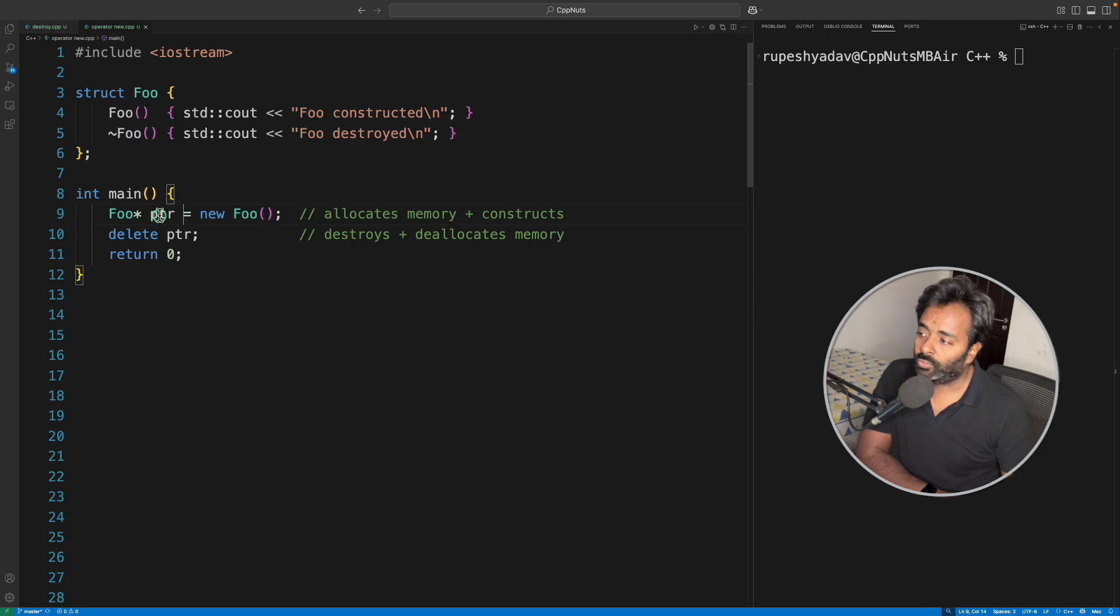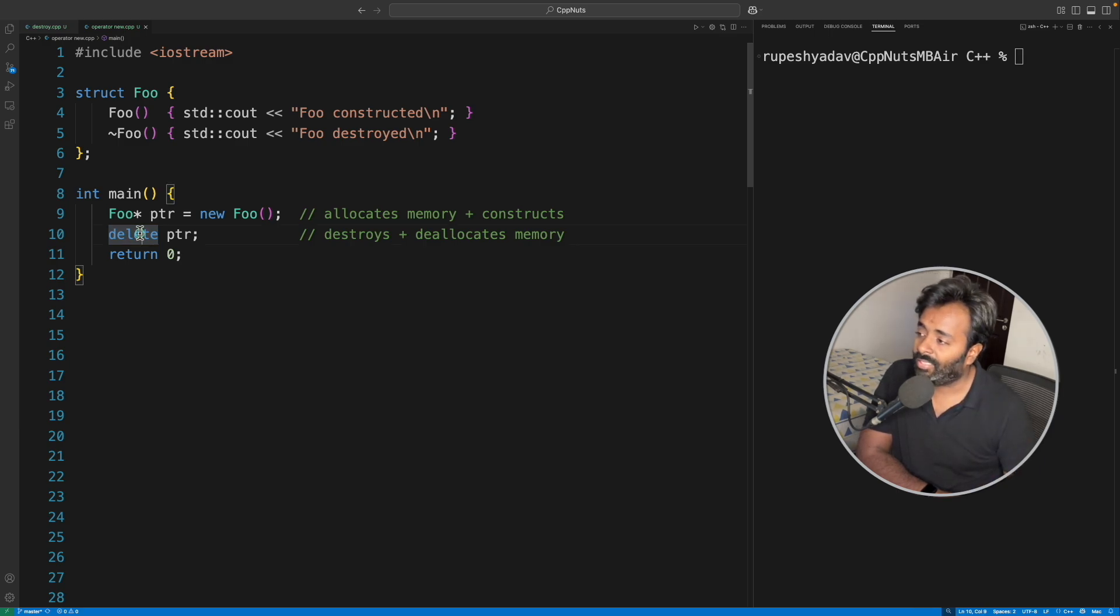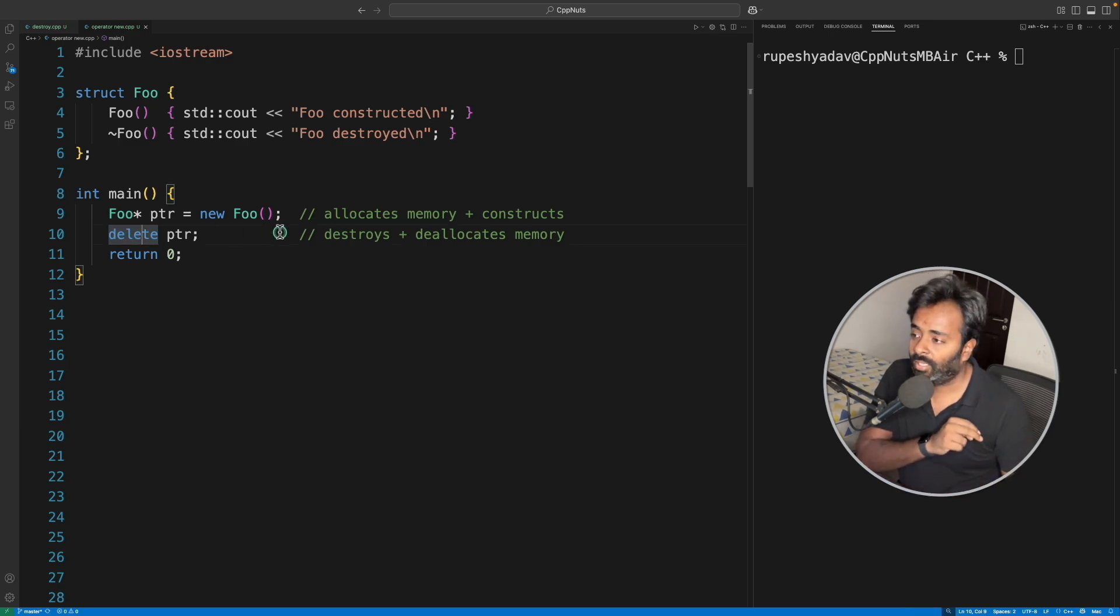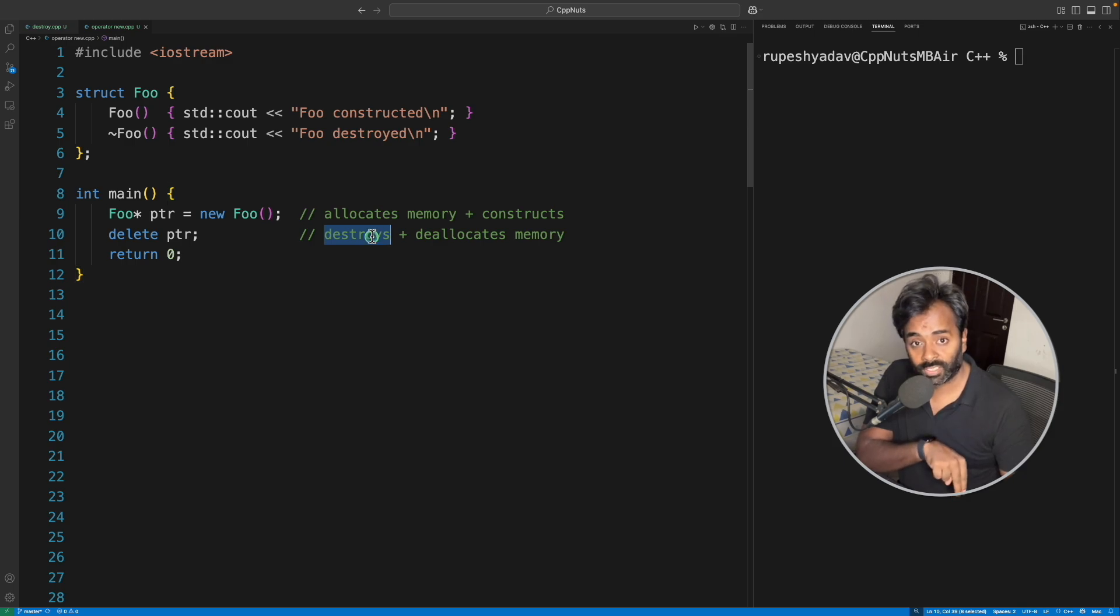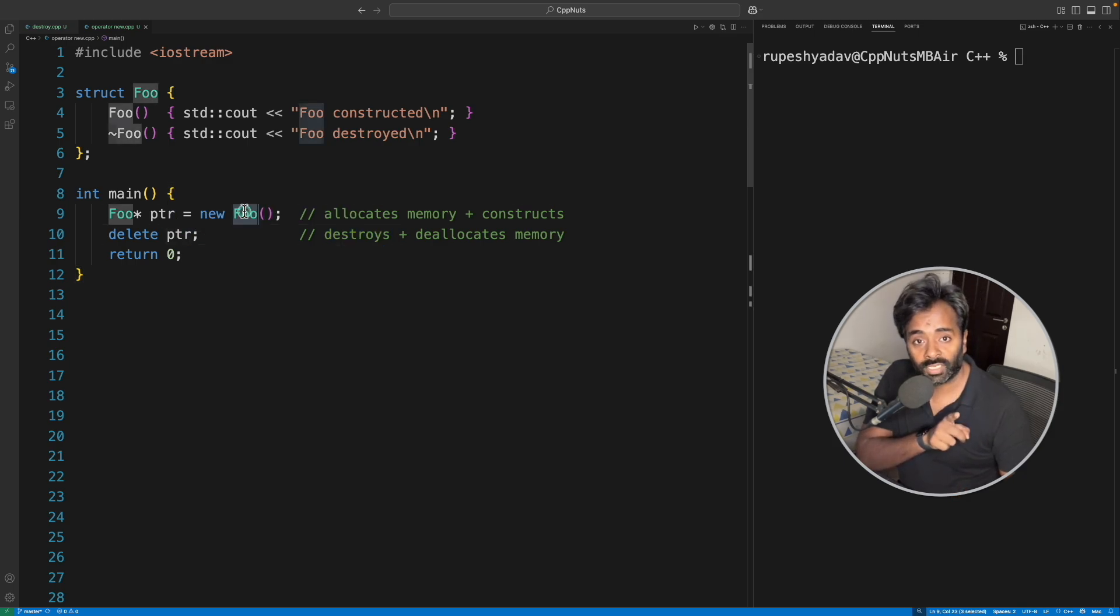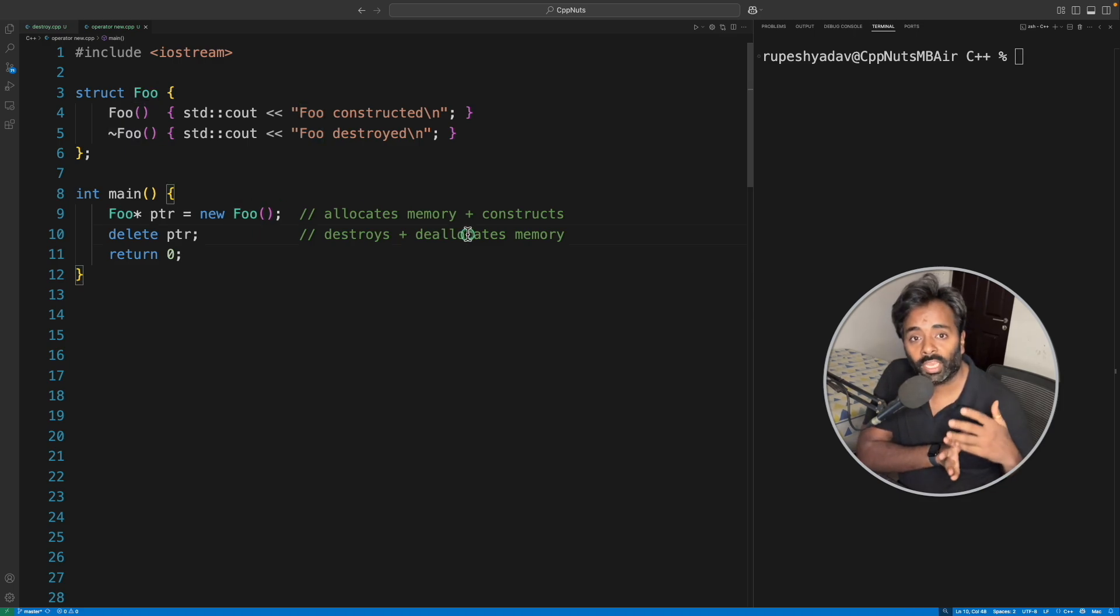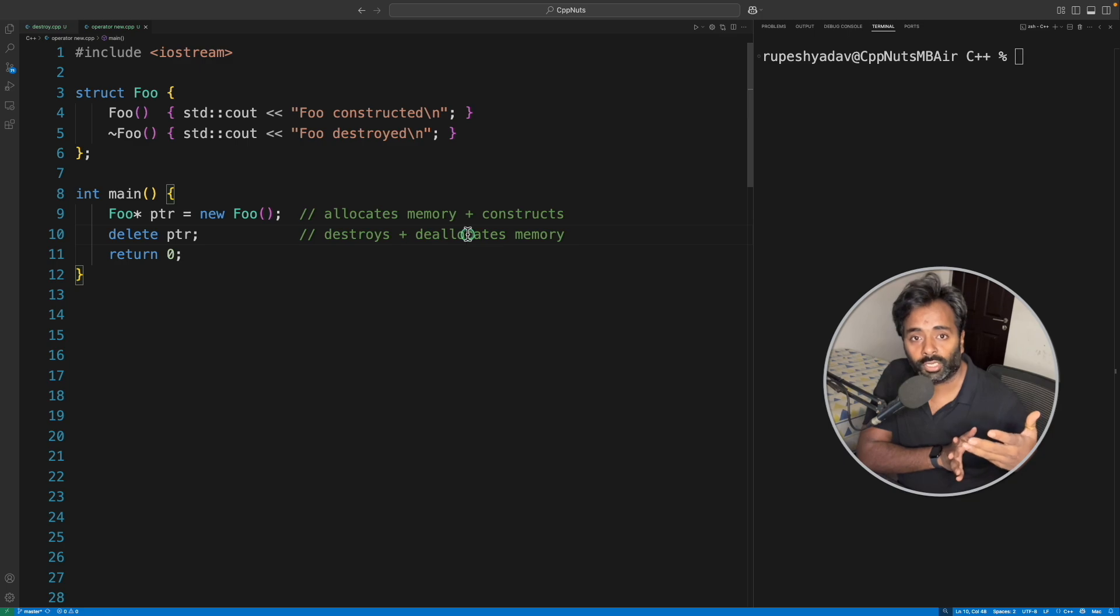Similarly, if you're using new, then you have to use delete (not operator delete), and this delete will do exactly two things: it will destroy the object first on top of that memory, meaning the destructor of this Foo is called first, and then memory will get deallocated, meaning it will be given back to the OS.